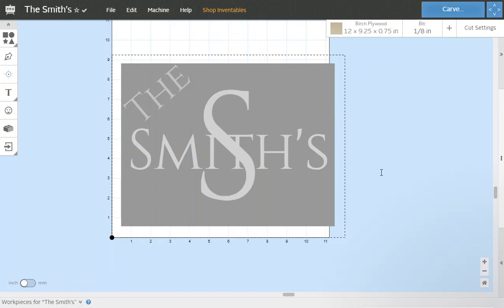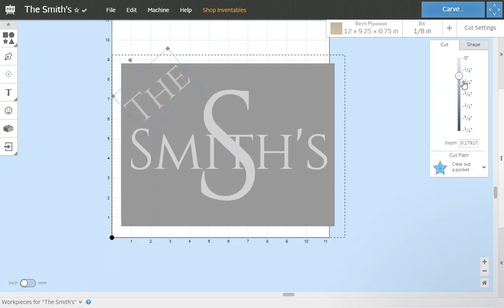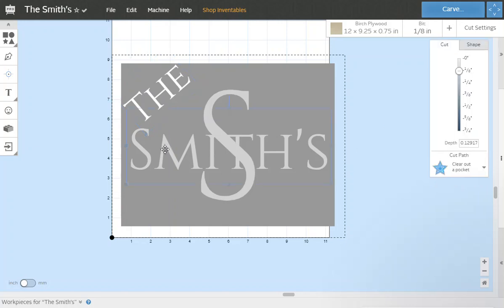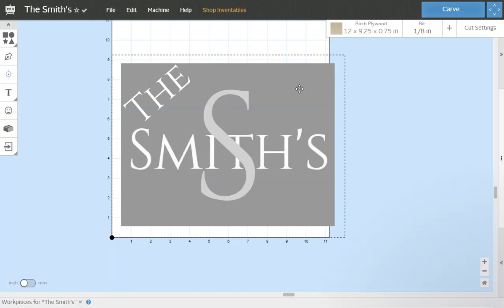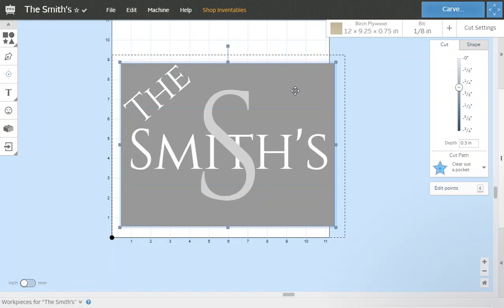Now we're doing multi-layer carving here but we're only going to use one bit so you don't have to do any bit changes or anything like that. But what we want is we want the word Smiths to pop. We don't want it to cut and look like this. So first thing we're going to do is we're going to click the word THE. We're going to move that to zero inches. Should turn bright white. We're going to do the same thing with the word SMITHS. Again, bright white.